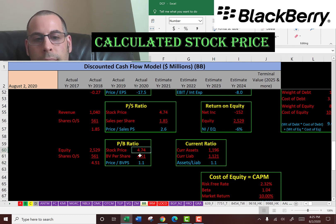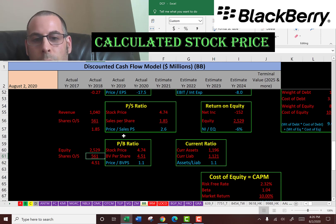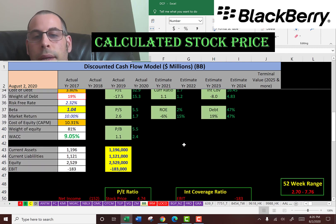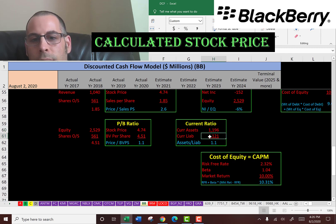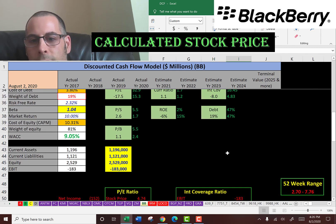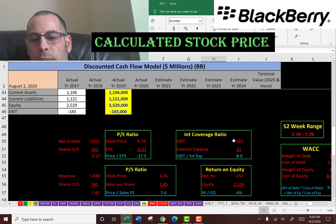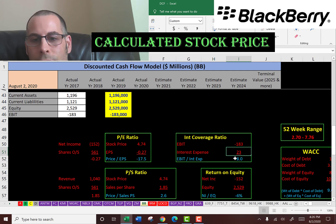Their price to book ratio is 1.1, which is stock price over book value per share — book value per share is equity over shares outstanding. This indicates that if the company went bankrupt, it would be able to pay shareholders almost 100% of what their stock is worth. Their current ratio is 1.1 and their ROE is negative. The current ratio is current assets over current liabilities, so they can cover their current liabilities. ROE is negative because that's net income over equity and they have negative net income. Their interest coverage ratio is also negative because their EBIT is negative, so they need to take on more debt to pay their interest expense.